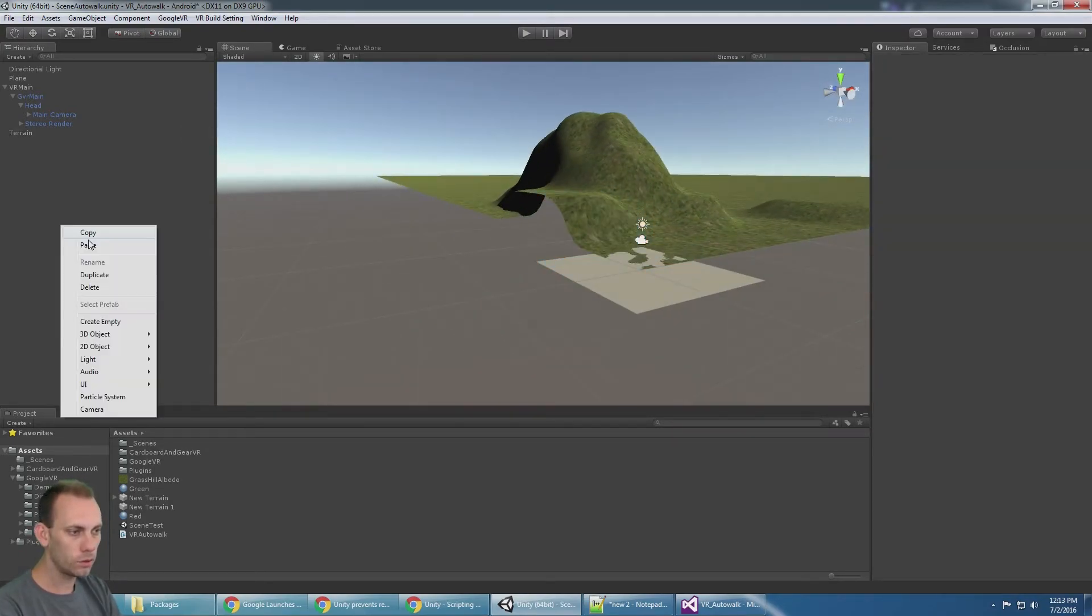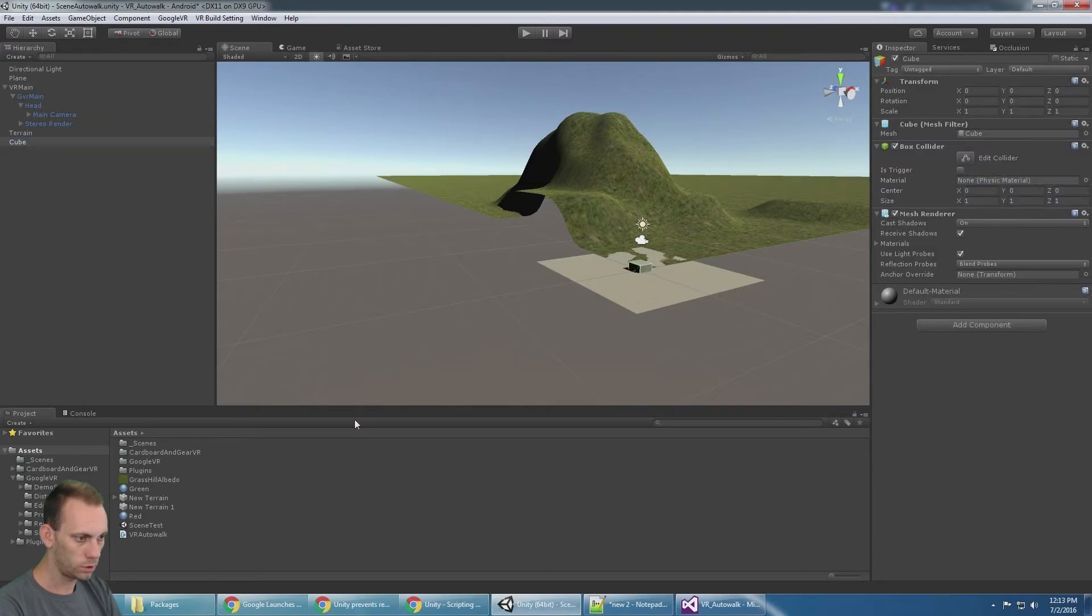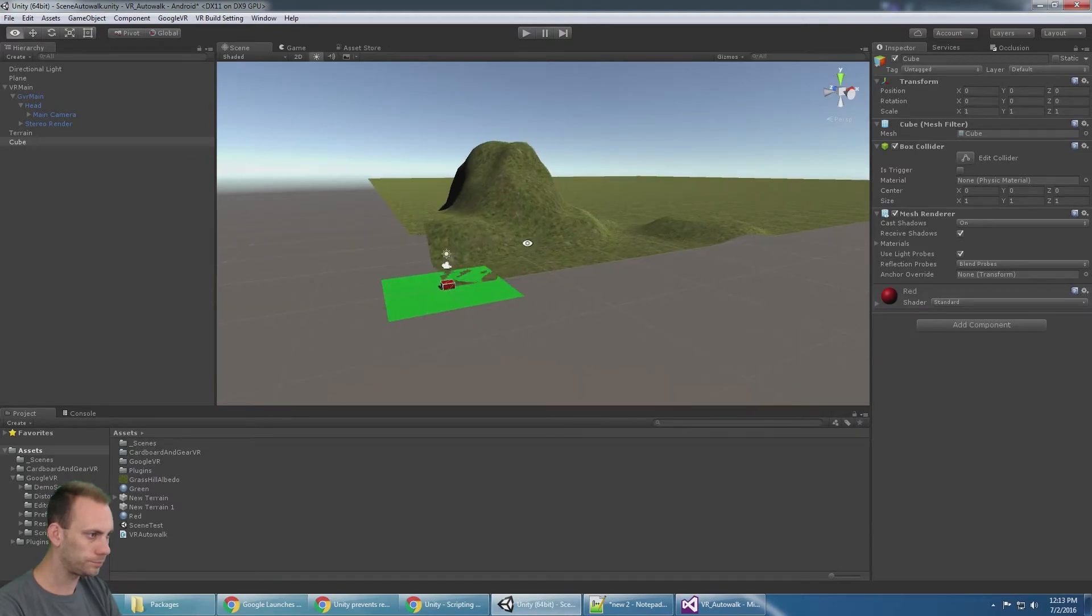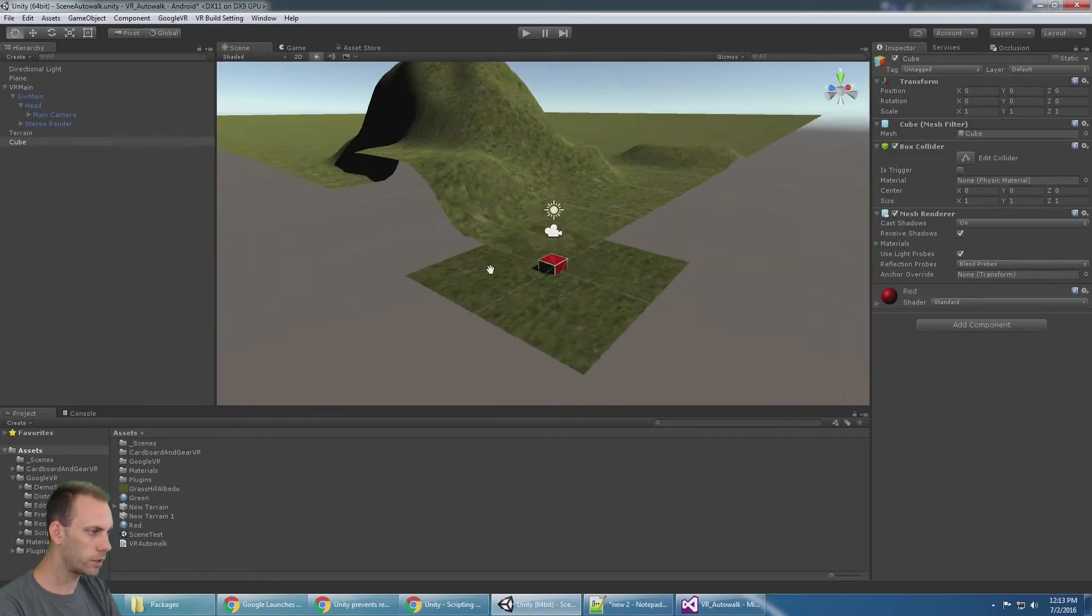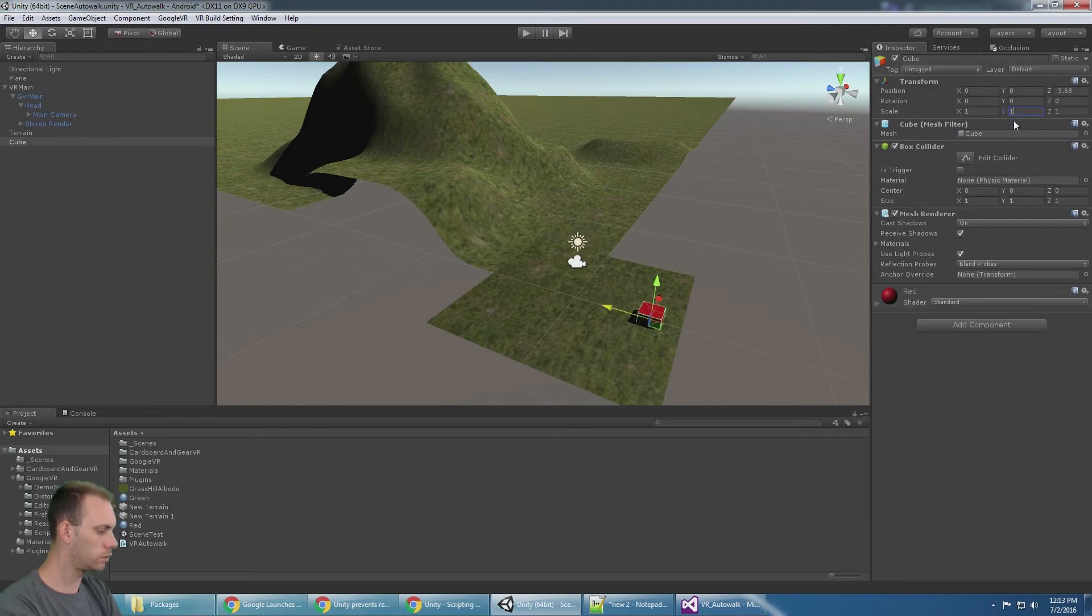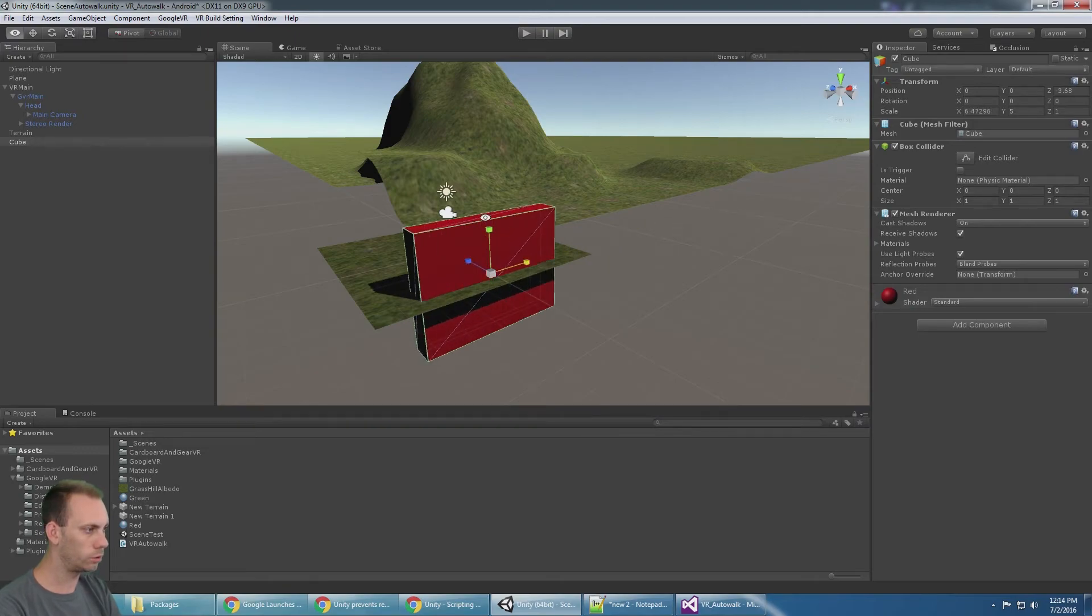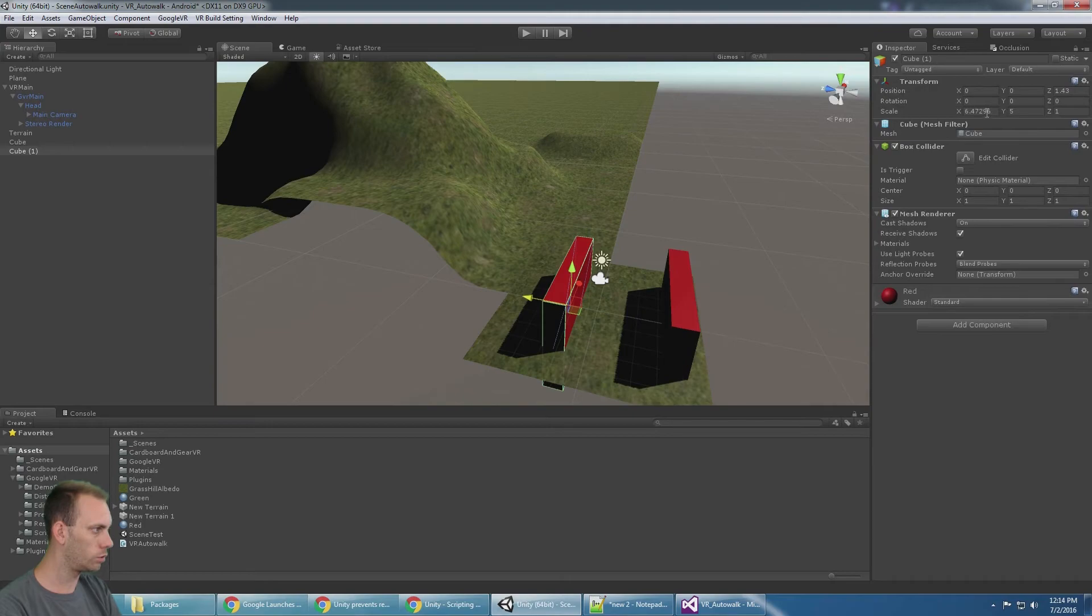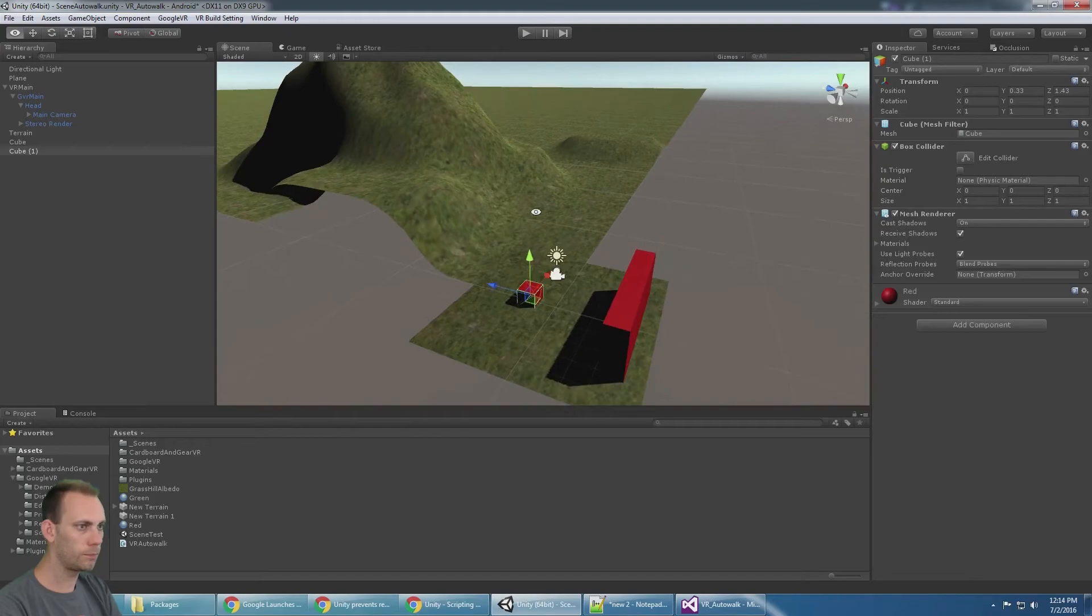Then the other thing I want to make real quick is just a cube over here. We'll make it red to say you can't walk through this. We can make the ground green like grass, and then we'll make this a border that we can't walk through. Then I just duplicated it. There we go, that should work out.